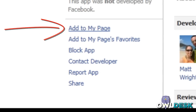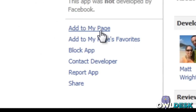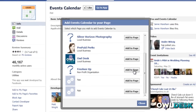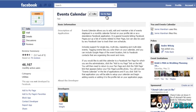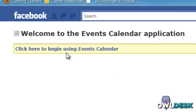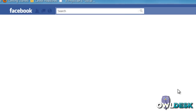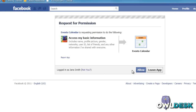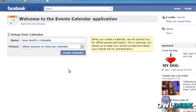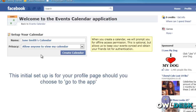All you're going to do is click on 'Add to My Page,' choose the page that you want it to be displayed on, go to the app, and pretty much follow their step-by-step instructions. Click here to begin using Events Calendar, allow your information to be shared, and then start plugging away at some of the basic information.